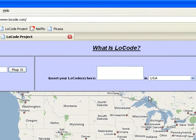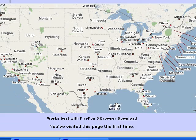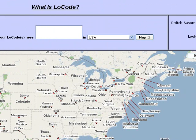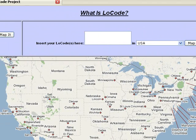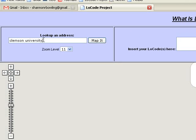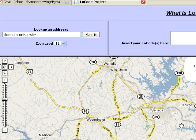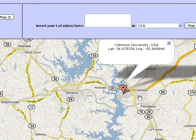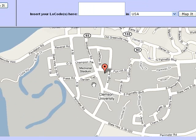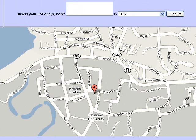Once you do this, it will bring up the Locode homepage, and we can see a map of the continental United States. We also see various text boxes that allow us to navigate the page. The first thing we're going to do is look at an example of how we can use Locode to navigate a college campus. So let's go to 'Look Up an Address.' The campus we're navigating in this example is Clemson University in South Carolina.